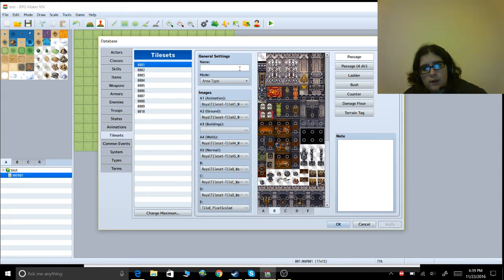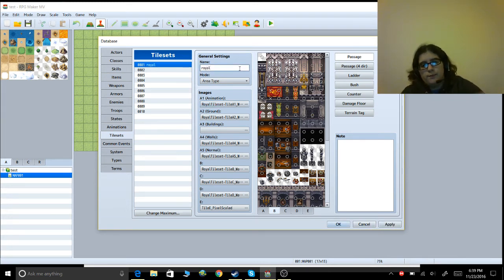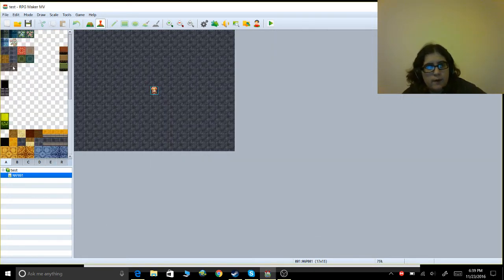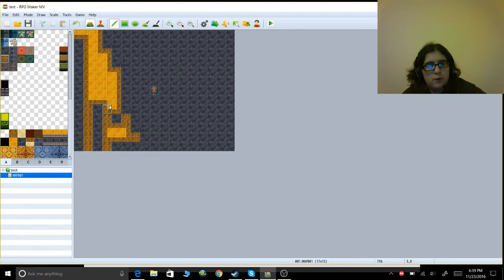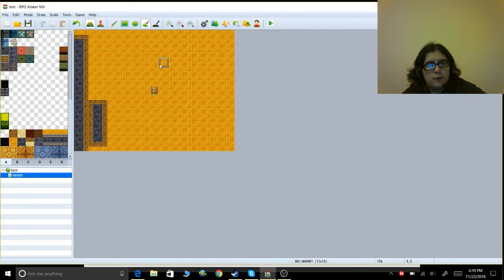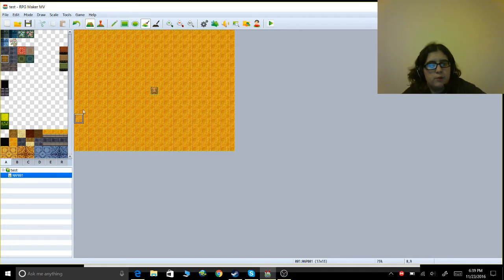Then click Apply, give it a name — let's say 'Royal' — click Apply and OK. Now you can go into the map editor. Let's say I want gold floors — you can select those and use the paintbrush to fill them in quickly.